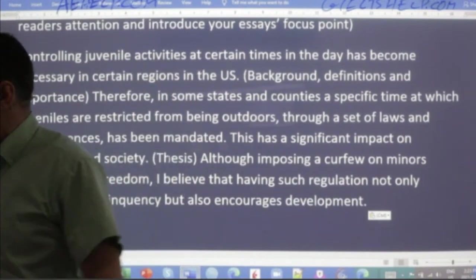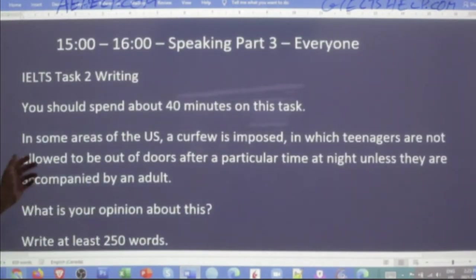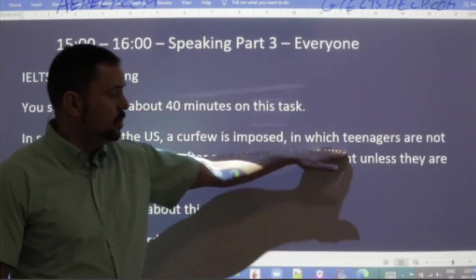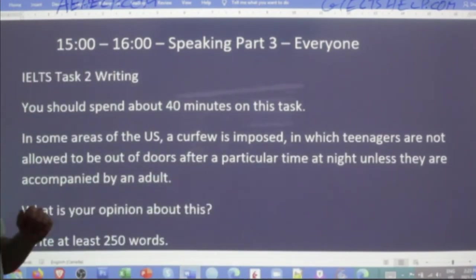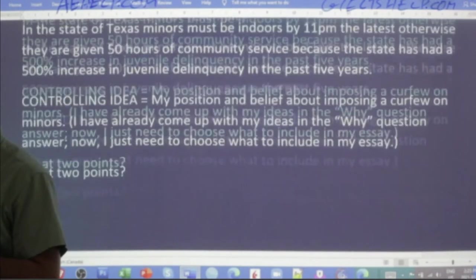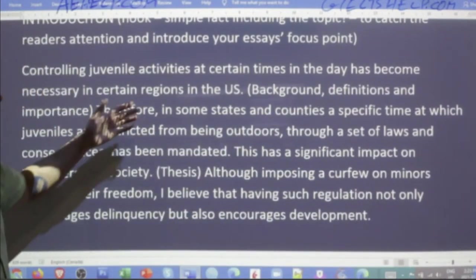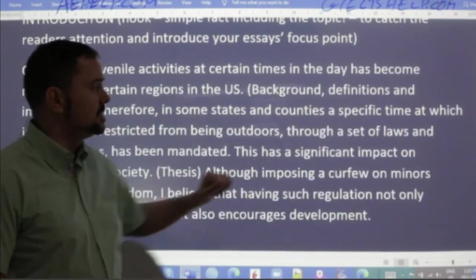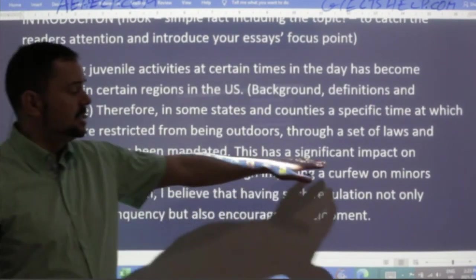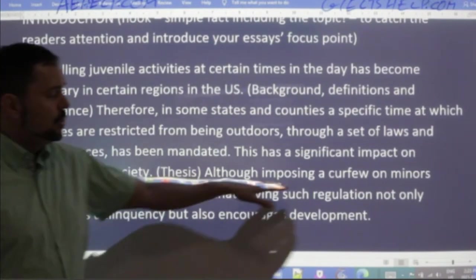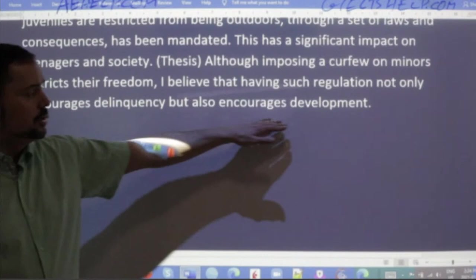It's a good idea when reviewing your introductory paragraph — even in your official IELTS — to quickly look at the original question again. Here's my complete introduction: 'Controlling juvenile activities at certain times in the day has become necessary in certain regions of the US. Therefore, in some states and counties, a specific time at which juveniles are restricted from being outdoors, through a set of laws and consequences, has been mandated. This has a significant impact on teenagers and society. Although imposing a curfew on minors restricts their freedom, I believe that having such regulations not only discourages delinquency, but also encourages development.'